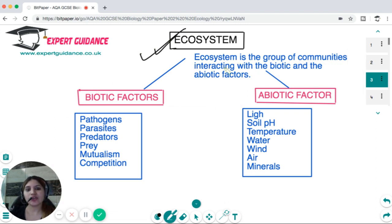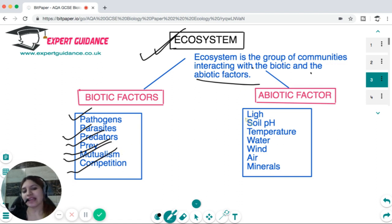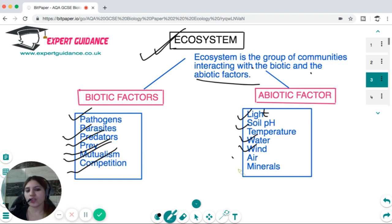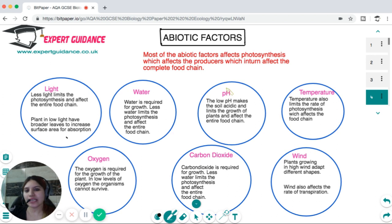When we talk about an ecosystem, it is a group of communities interacting with biotic and abiotic factors. Biotic factors are all the living organisms coordinating within an ecosystem, including pathogens, parasites, predators, prey, mutualistic organisms, and competitors. Abiotic factors include all the non-living components like light, soil pH, temperature, water, wind, air, and minerals.